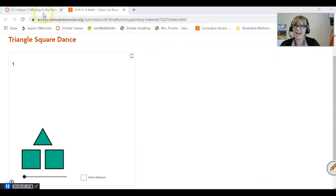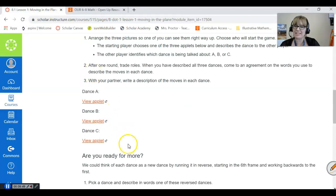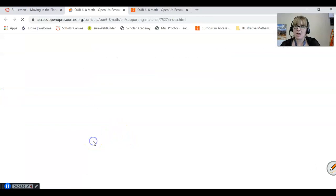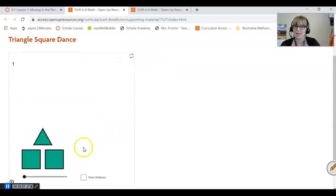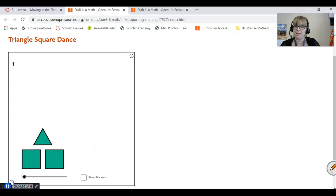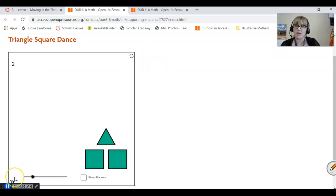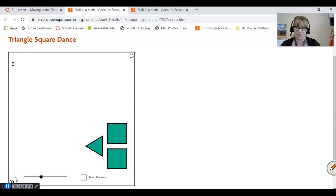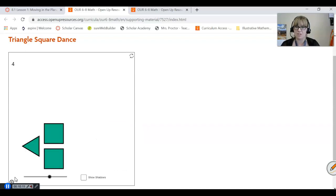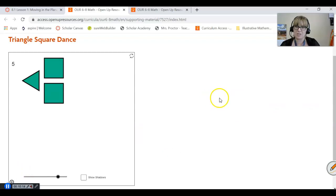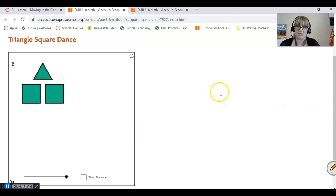I've opened up the applet, and I'm going to show you dance C since that's the one I described. It looks like this and you can just click play and see it move through, instead of having to read through the cartoon image. That's a good substitution since you don't have a partner. It's pretty cool to see how it moves — seeing it like that really helps us get a mental picture of what's happening.